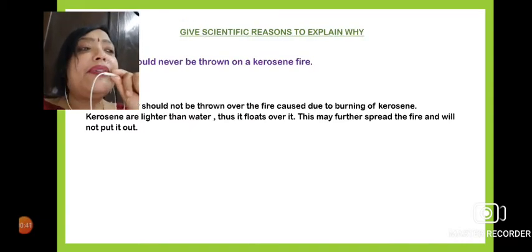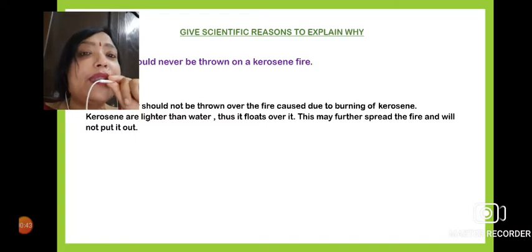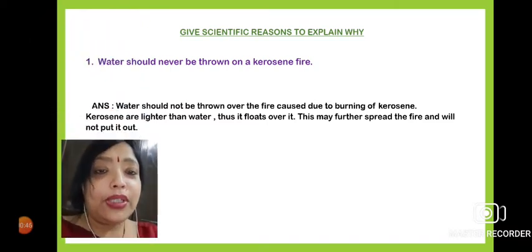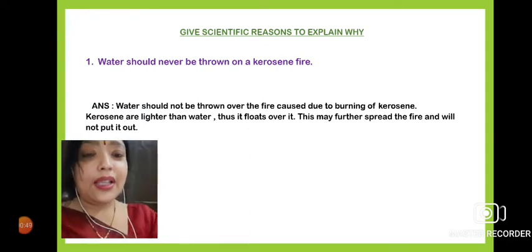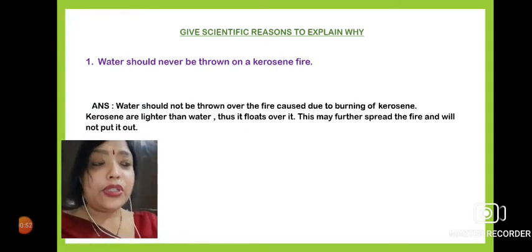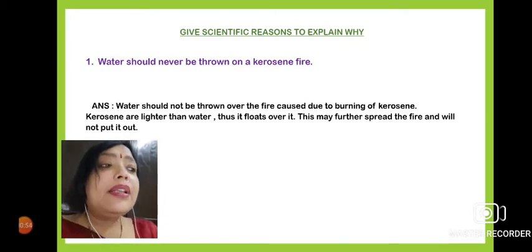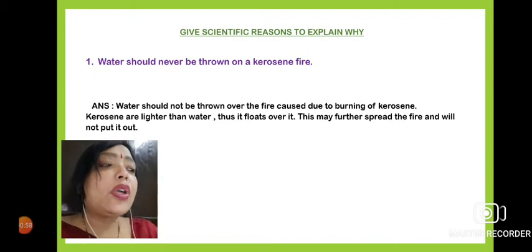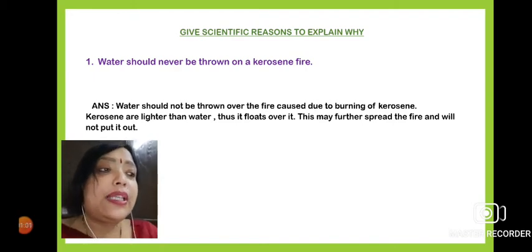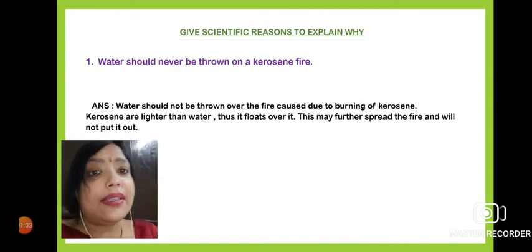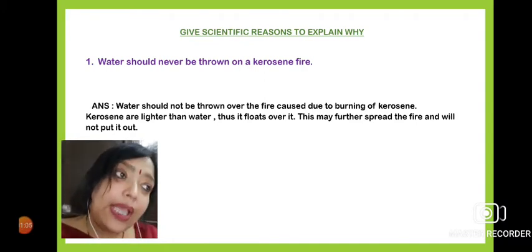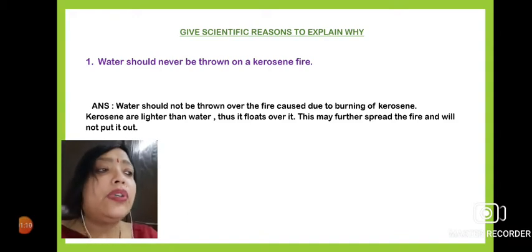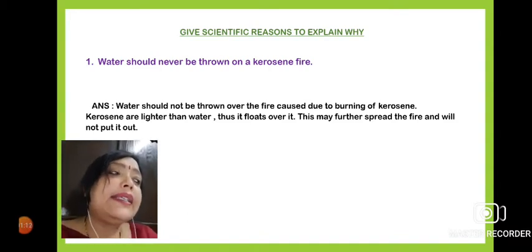Water should never be thrown on a kerosene fire. What do you think — why should water not be thrown over a fire caused by burning kerosene? Because kerosene is lighter than water, it floats on top of the water.